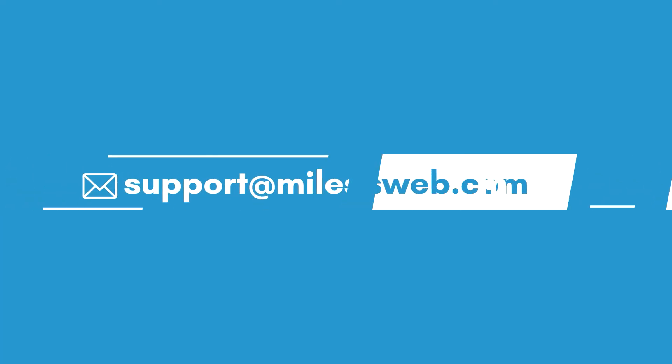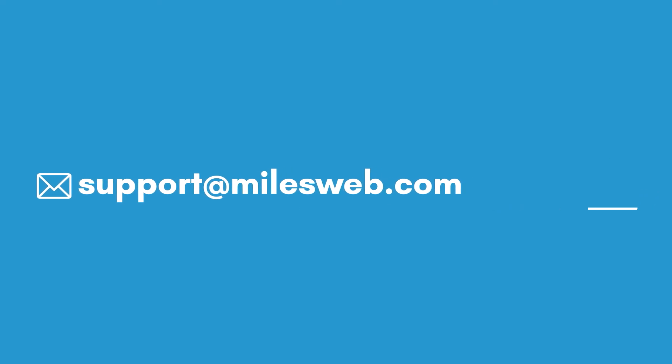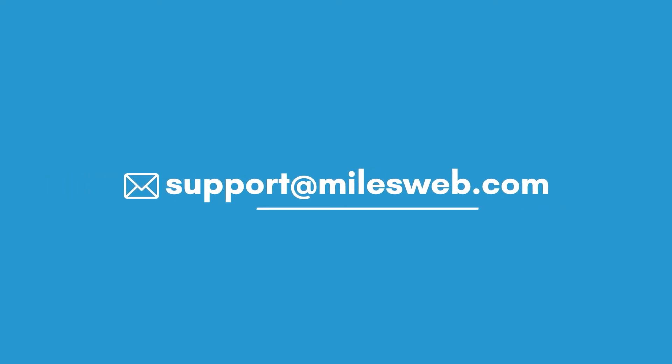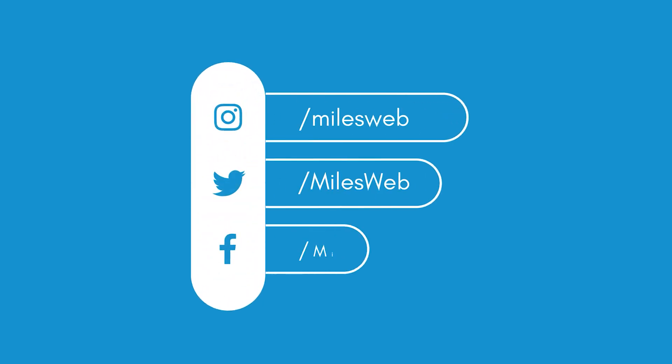For any technical questions, you can contact us on this email ID. Do follow us on other social media platforms.